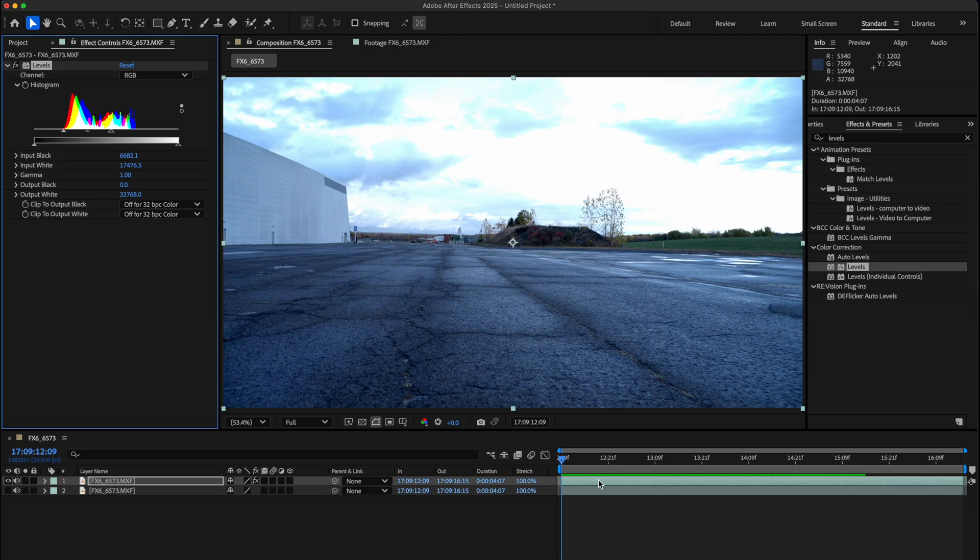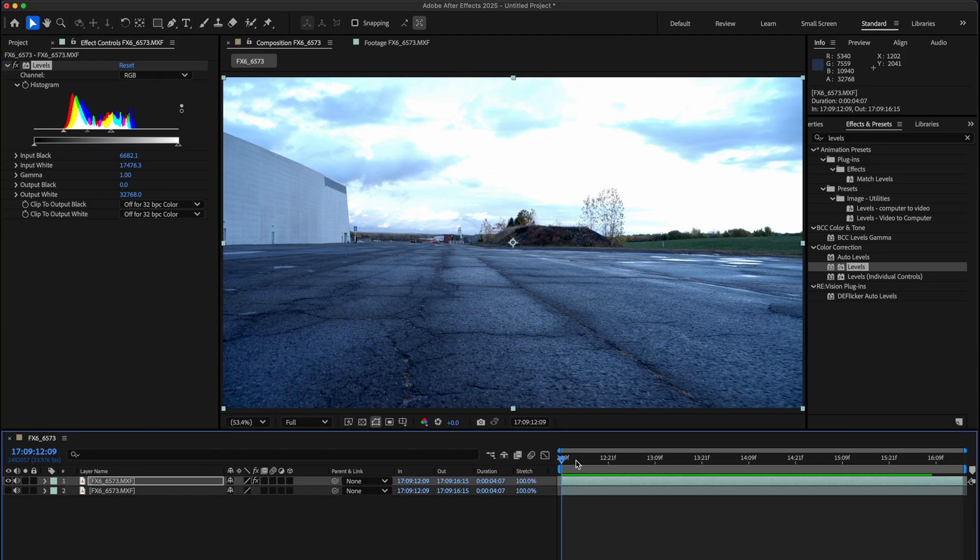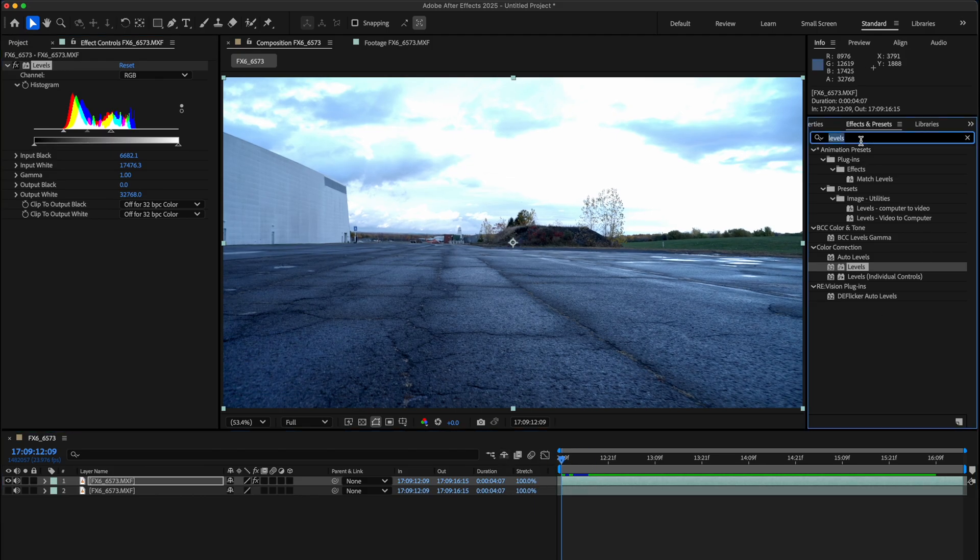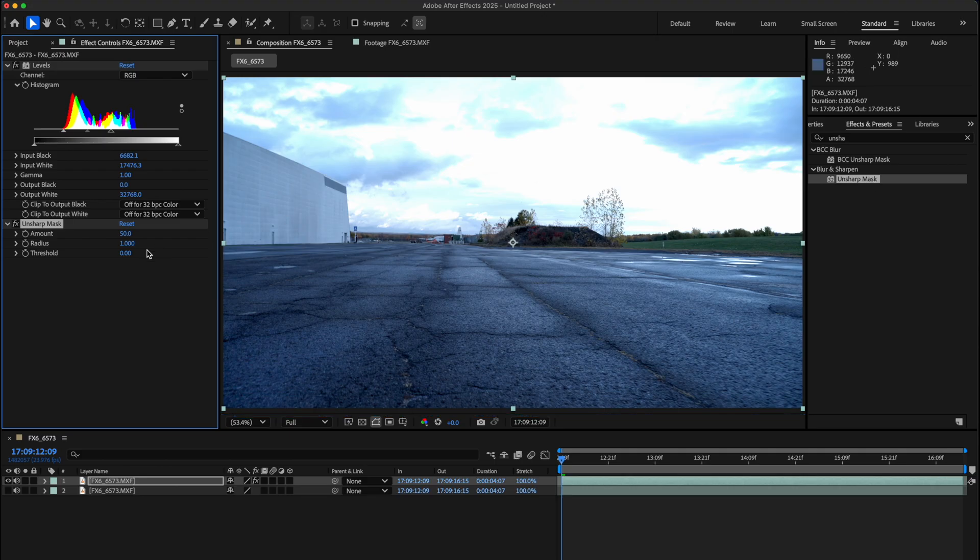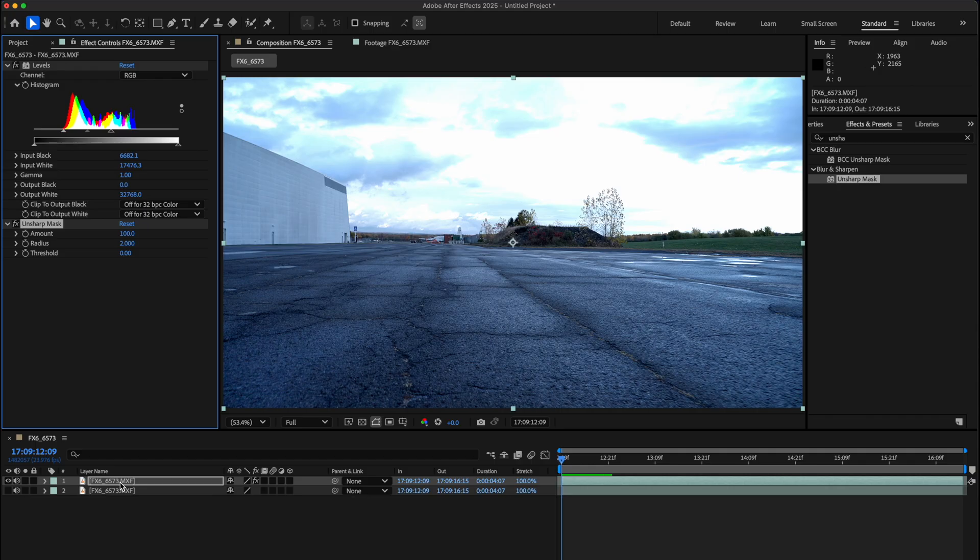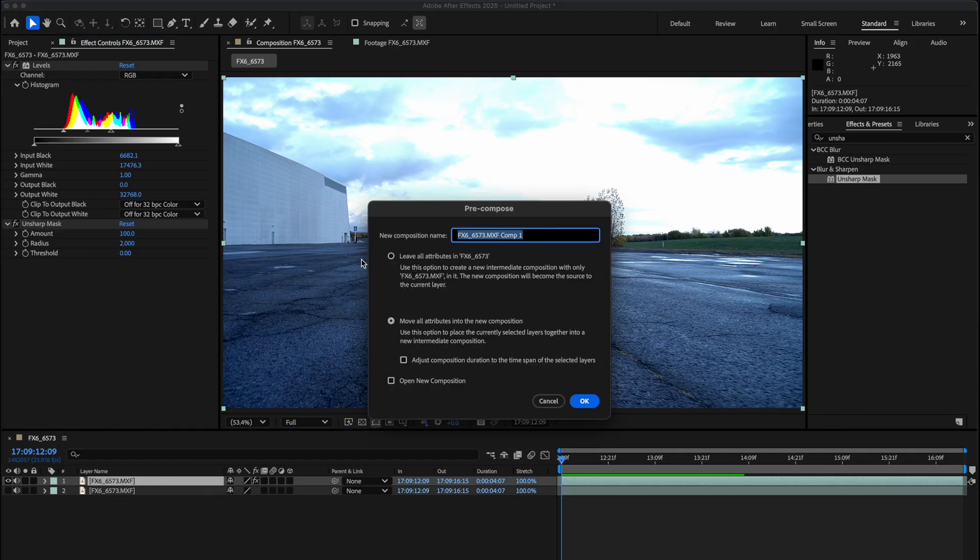The next thing we're gonna do is add an unsharp mask. This just sharpens up the image so we have more details to work with to get a solid 3D track. We're gonna change the amount to a hundred and the radius to two. That's something I usually do when I want to get a super solid 3D track. Then we're gonna hold Shift Command and hit C to pre-comp this all together. Select move all attributes into the new composition and rename this 'track' just so you can stay organized.